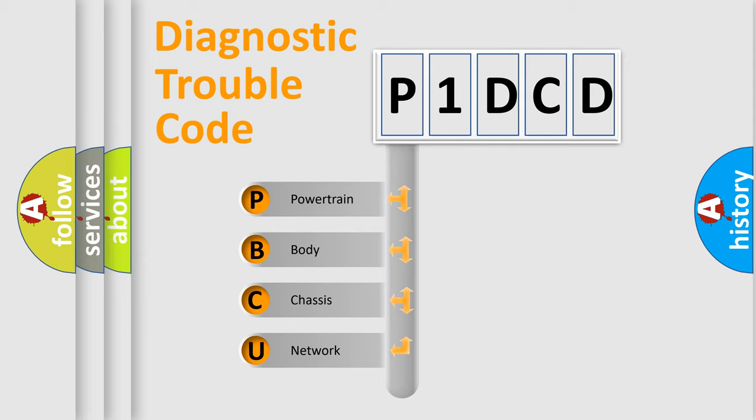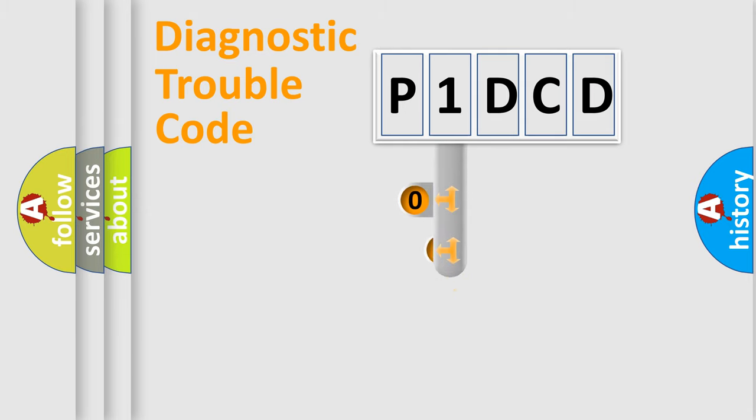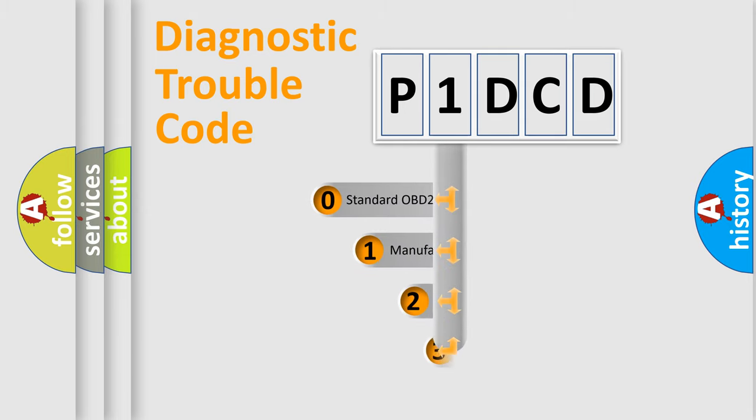We divide the electric system of automobile into four basic units: Powertrain, Body, Chassis, and Network. This distribution is defined in the first character code.